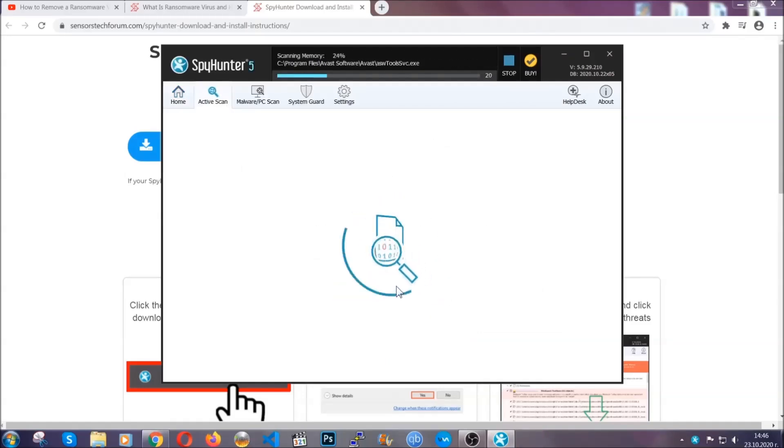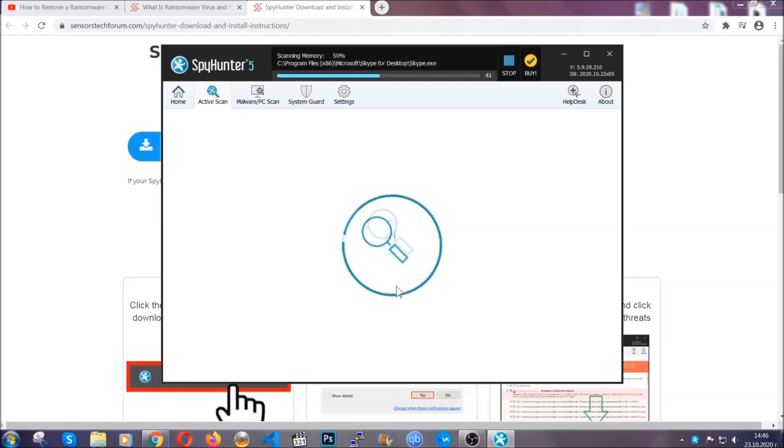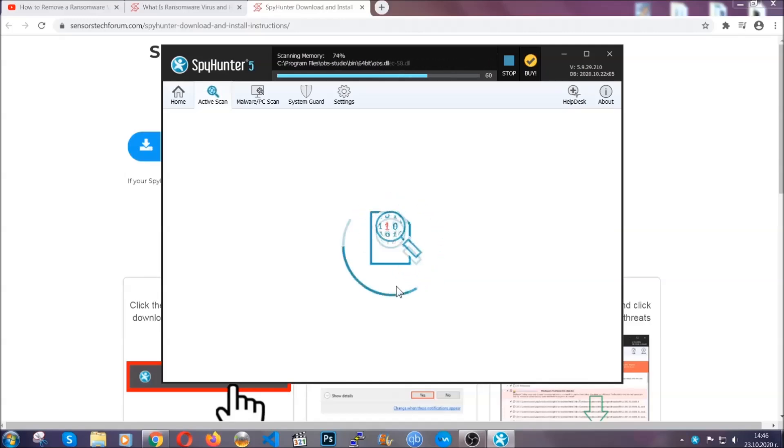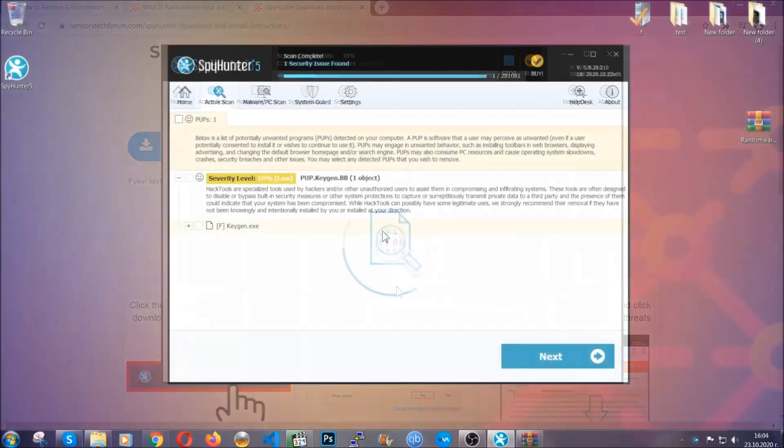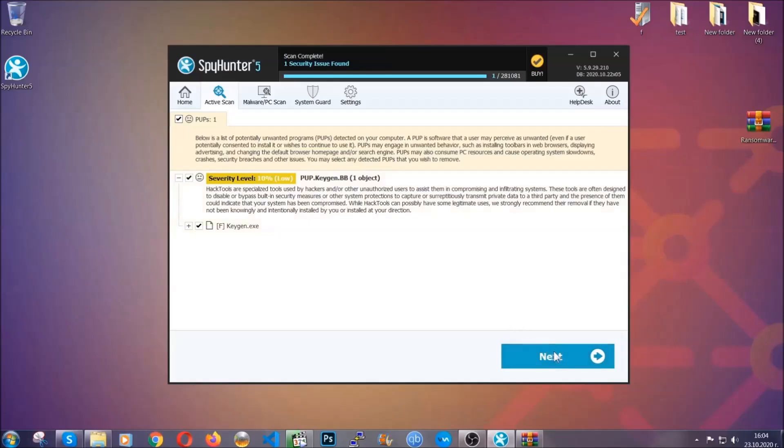Now the software is looking for any virus files, objects, cookies, anything that may be even potentially malicious and any virus will hopefully be detected and removed. When it's done simply select the threats and then click on the next button to remove it. Easy as that.